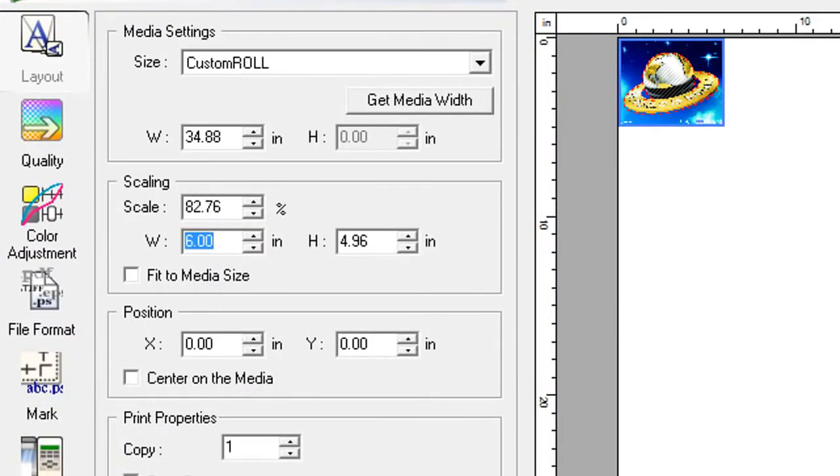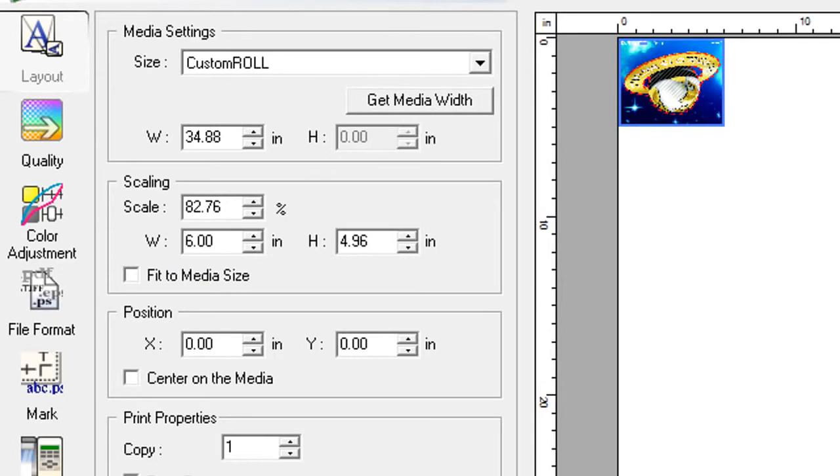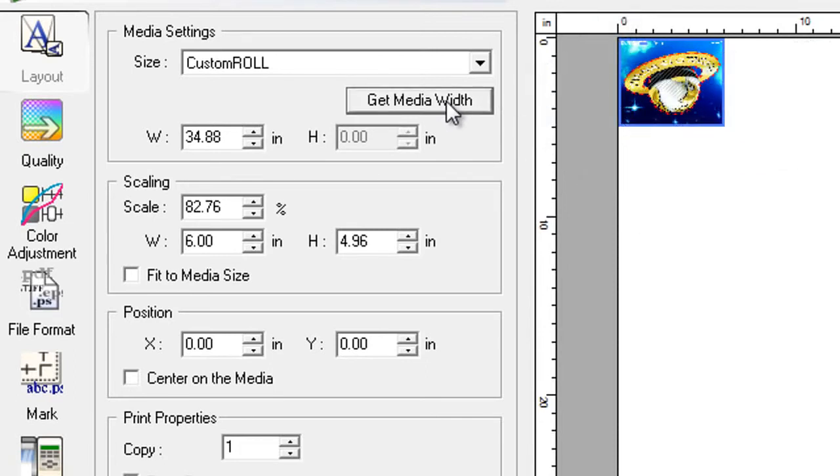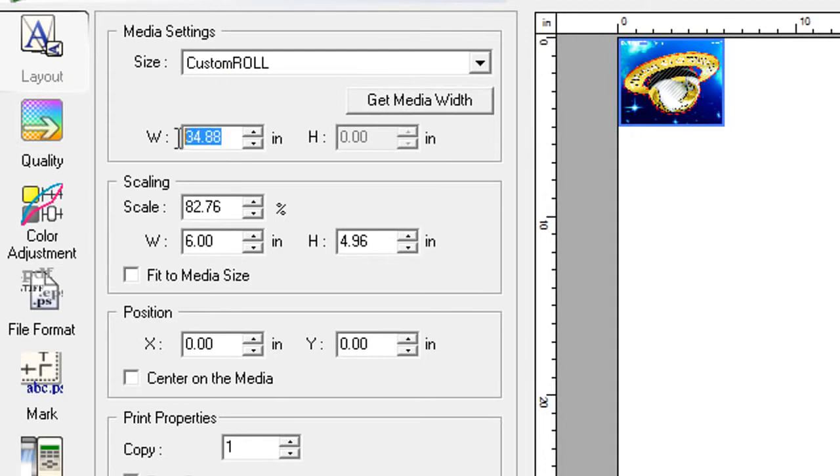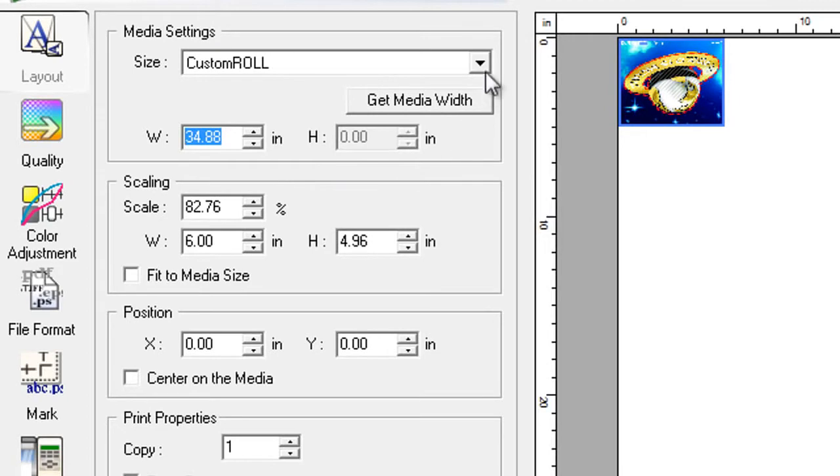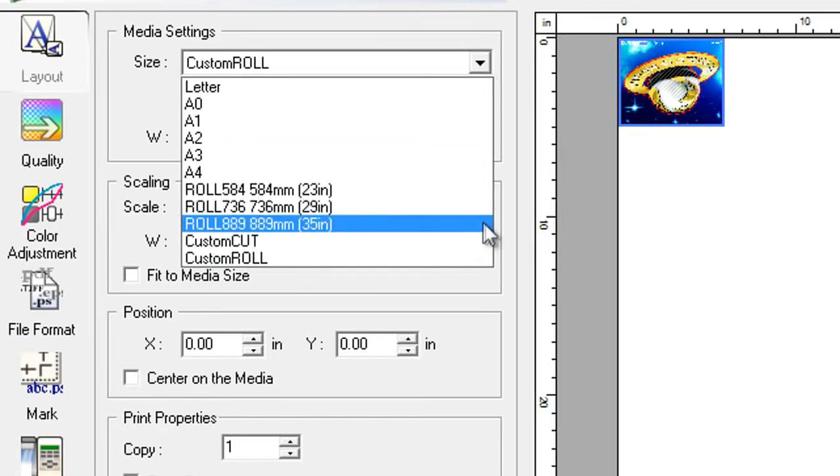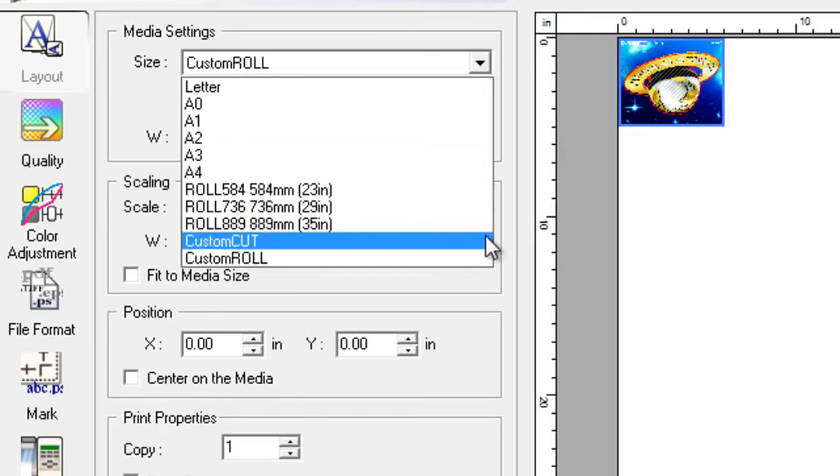In VersaWorks, we'll set up our decal size at 6 inches. And we'll click get media width so that VersaWorks knows the workable area. As we saw earlier, it said 34.9 on the control panel of the machine. So now VersaWorks and the machine are communicating.